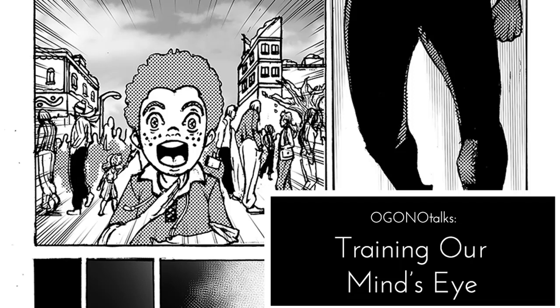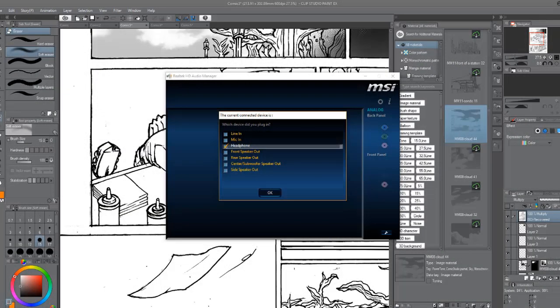It's time for evolution. We're welcoming you to the Ogono Art Family. Today, we're going to be speaking about training the mind's eye when it comes to drawing.